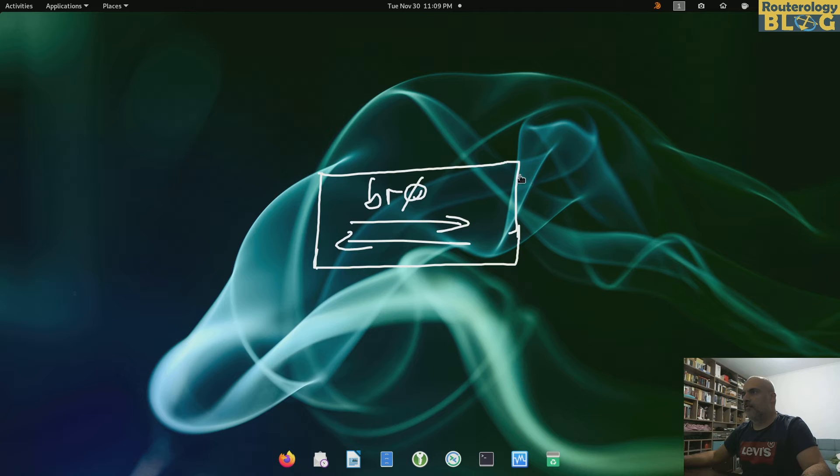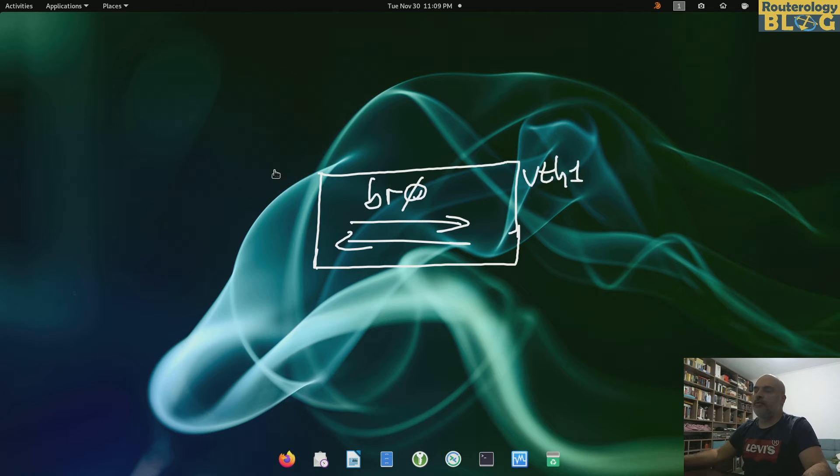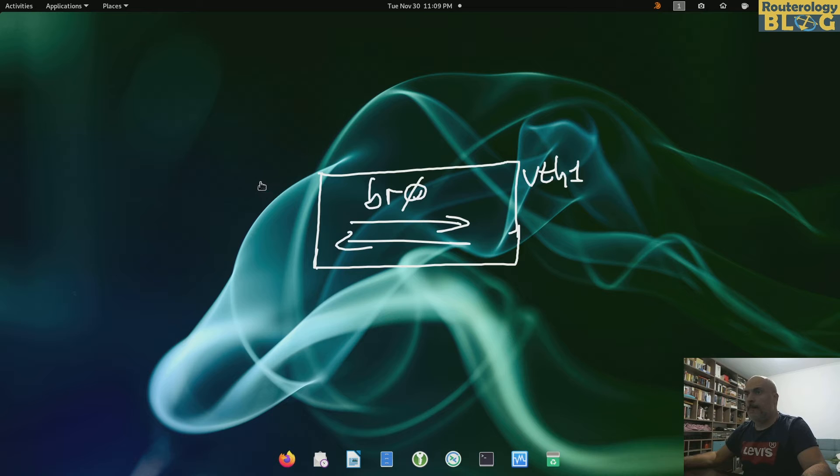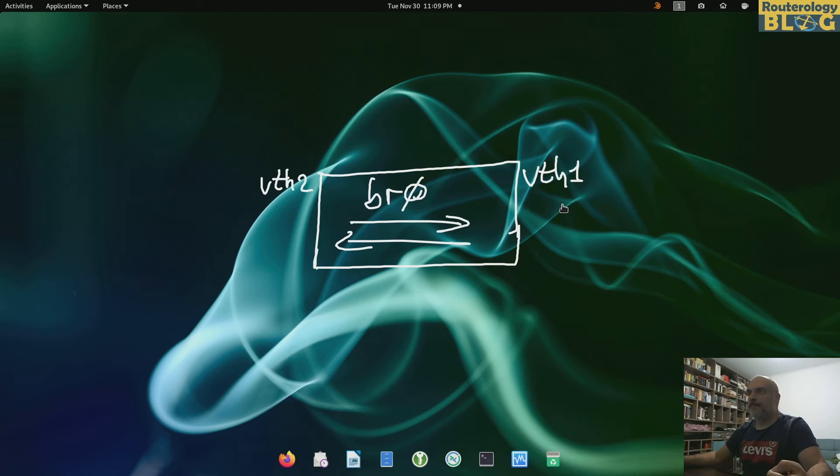And we will bridge to two ports basically, so I will have this port vth1. I'll be using a virtual ethernet interface for this demo. You will see why vth2. I'm using virtual ethernet interfaces because this way I'm able to put the peer of these interfaces in a different namespace.